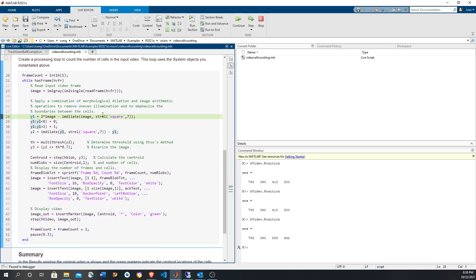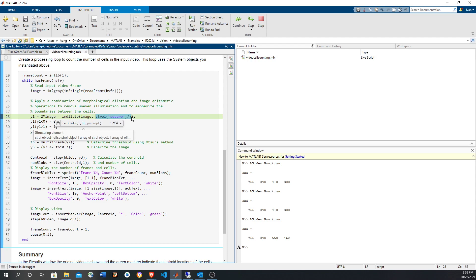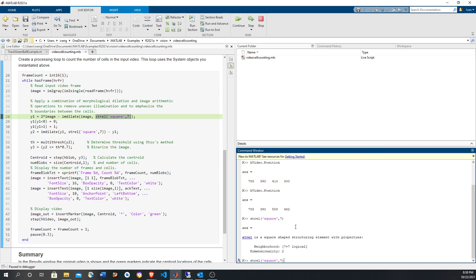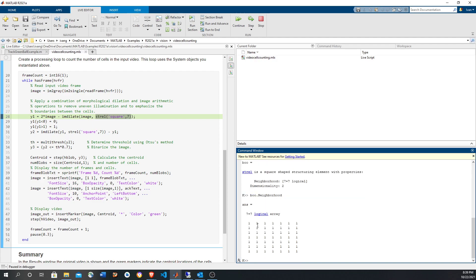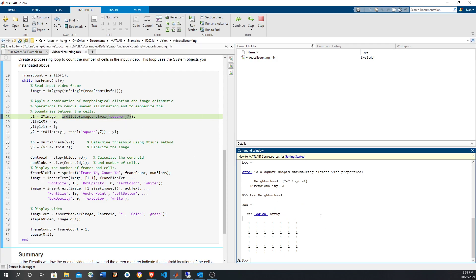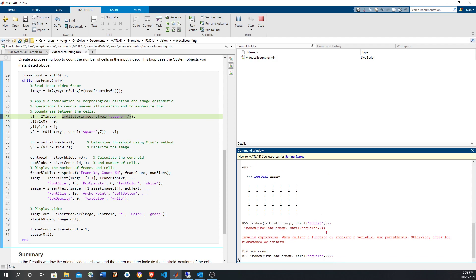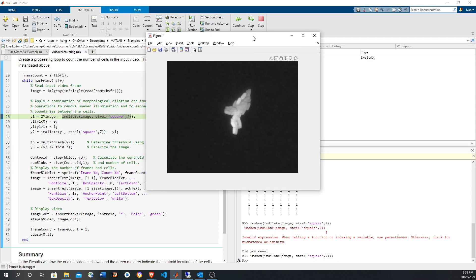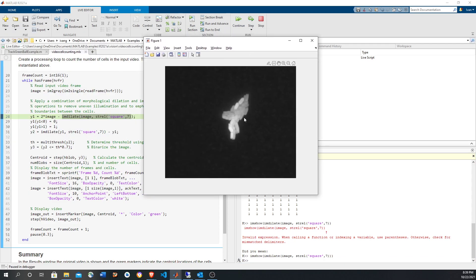So the first thing is we're going to dilate the image. And then you can see that one of the parameters is this neighborhood. It's basically a square of ones and you can see it in here, just a square of ones. So we're going to dilate the image and that's basically making the objects a little bit fatter. Let's take a look at it. Yeah, it's kind of blurring and making things fatter a little bit.